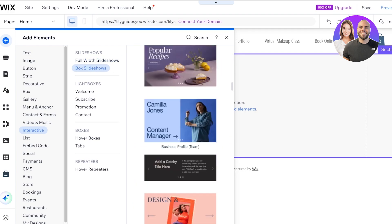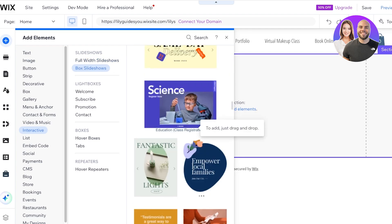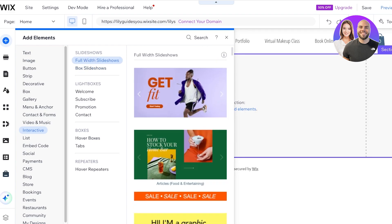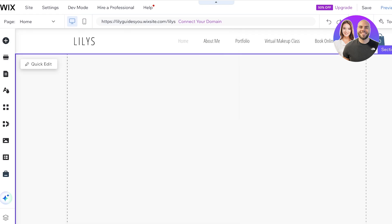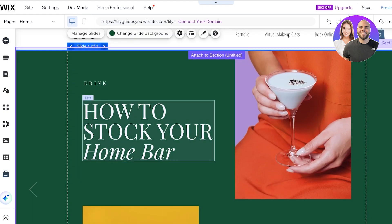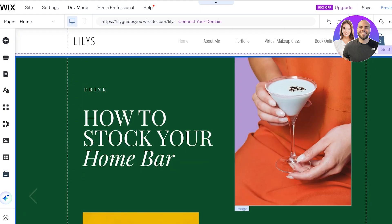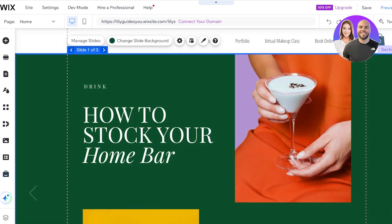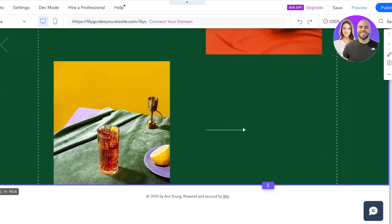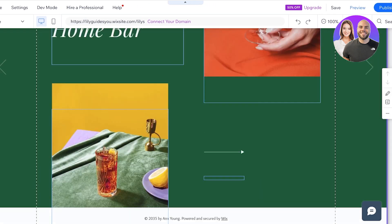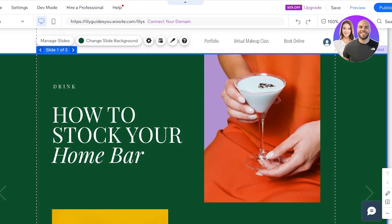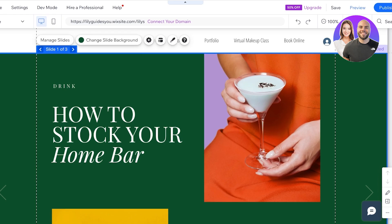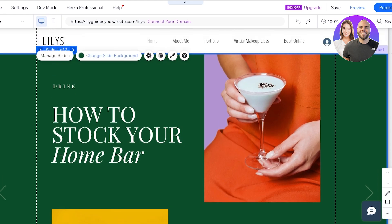Go into Full Width Slideshows and you'll find quite a few different templates. I'm going to add this one. Once you've added your template, you can move it around and attach it to the section.